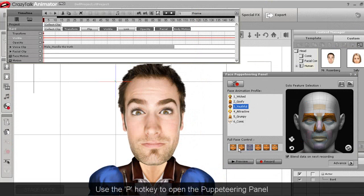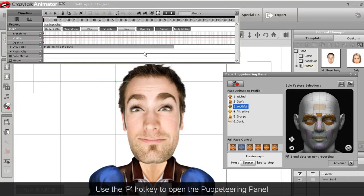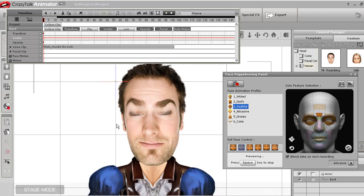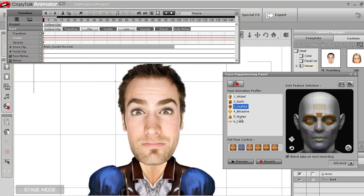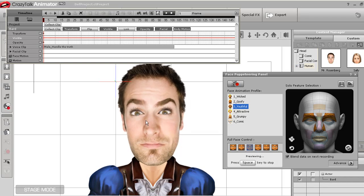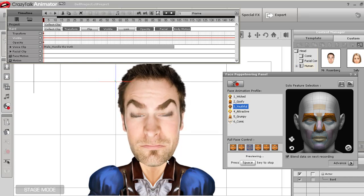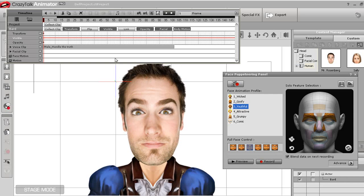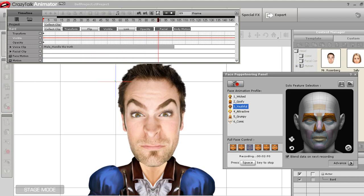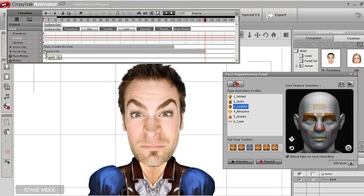Now I'm going to add some more emotion into this clip with facial puppeteering. Once I have that panel open, I can select an appropriate profile. You can preview the profile results by moving the mouse around to get a feel for the different facial expressions. I just need to make sure I'm at the frame at the beginning of the clip, then press record, and record my puppeteering motion over the clip. You'll see a puppet clip appear in the facial motion track.